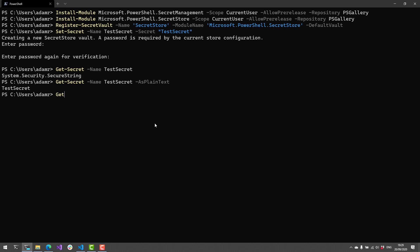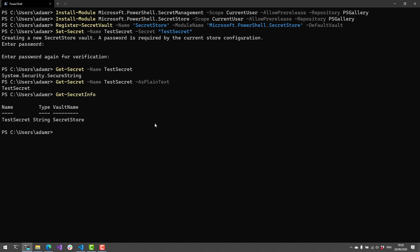In addition to just getting the secrets themselves, you can also list secret information. This will tell you what secrets are in the vault. You can use wildcards to search for things inside the vault, and it'll tell you what vault the secret is stored in and the type of object stored in the secret vault.